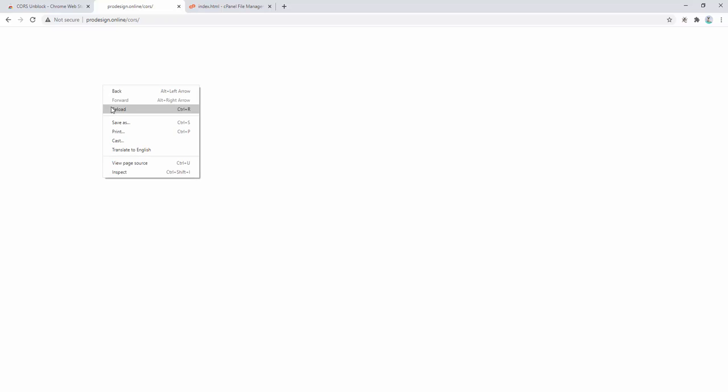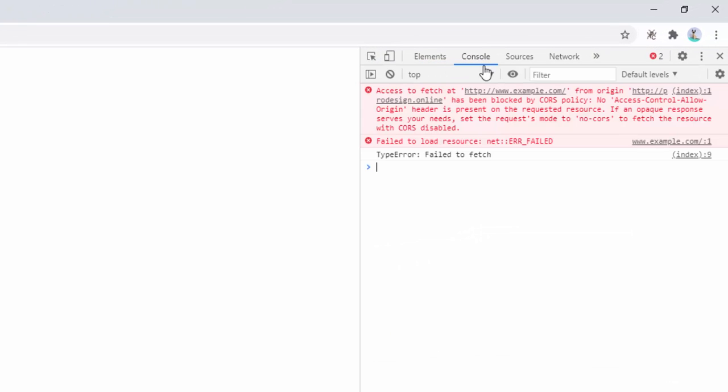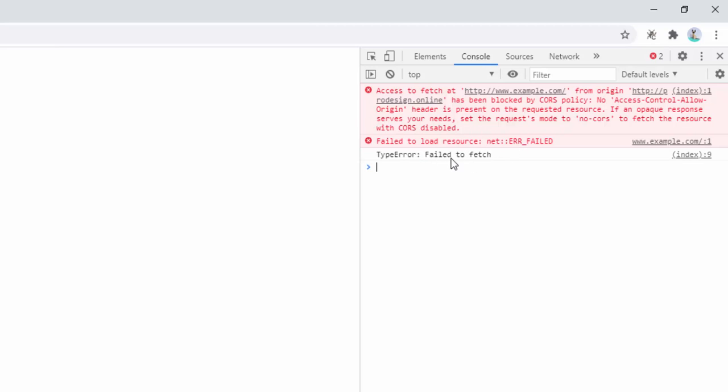If we start by looking at the page inspector and the console, we can see here without the CORS extension activated we're currently getting this error. It's saying that we're not allowed to access example.com because it's from a different origin and it's being blocked by the CORS policy. It's a failure to load the resource, and we can see all this tied into the failure to fetch as well.